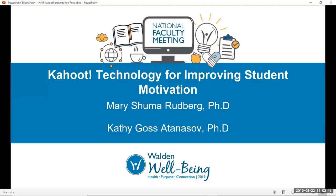Hello, I am Mary Shuma-Rudberg and my colleague's name is Kathy Goss-Adanasoff and we're here today to present Kahoot, Technology for Improving Student Motivation.